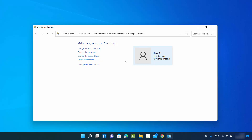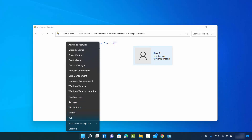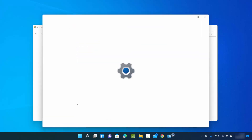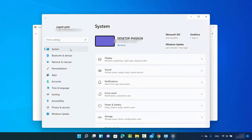That's the first way — I'm not going to click Delete Account right now because I want to show you the second way of deleting the account. For the second method, right-click on the Windows icon — right-click, not left-click — and then click on Settings.